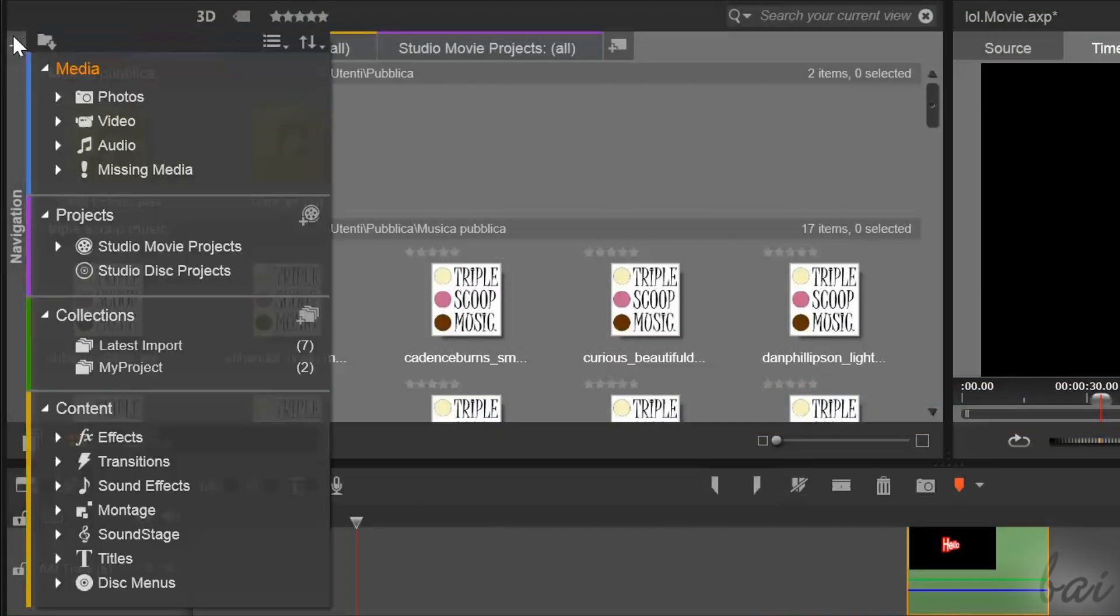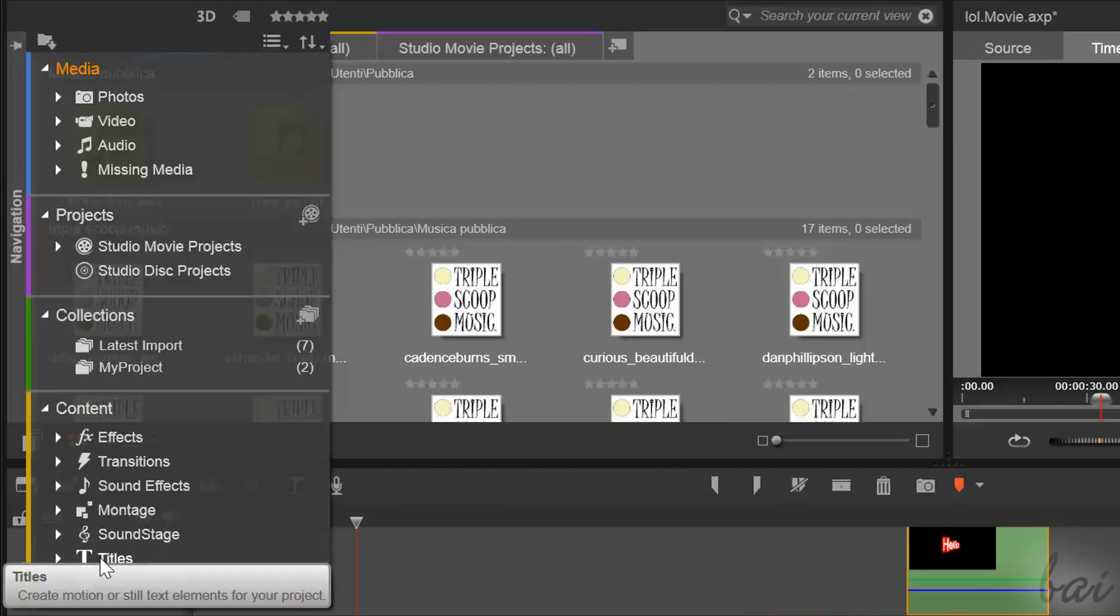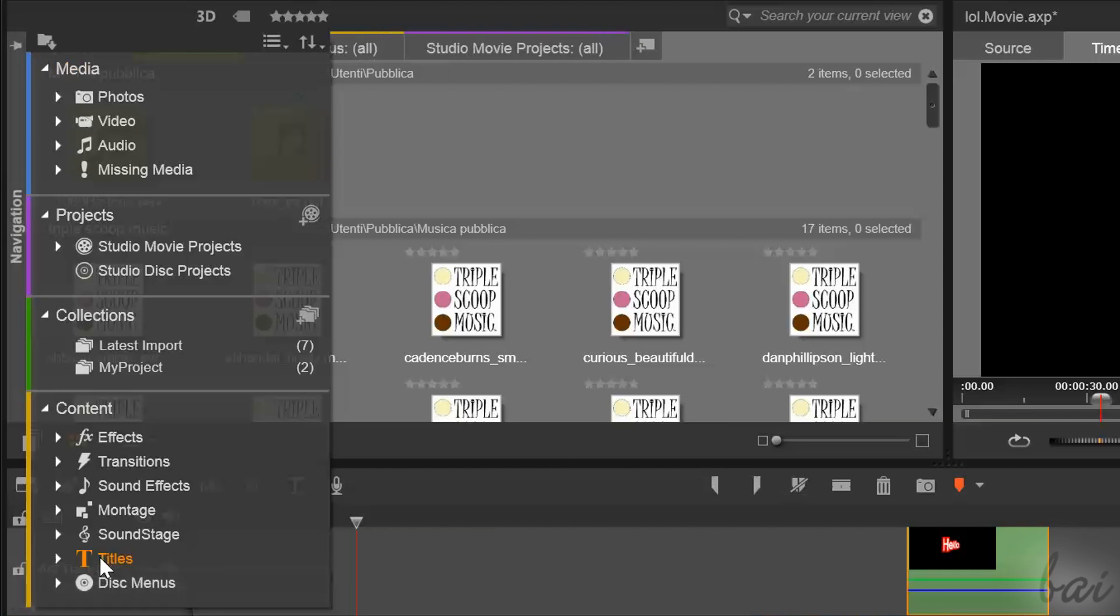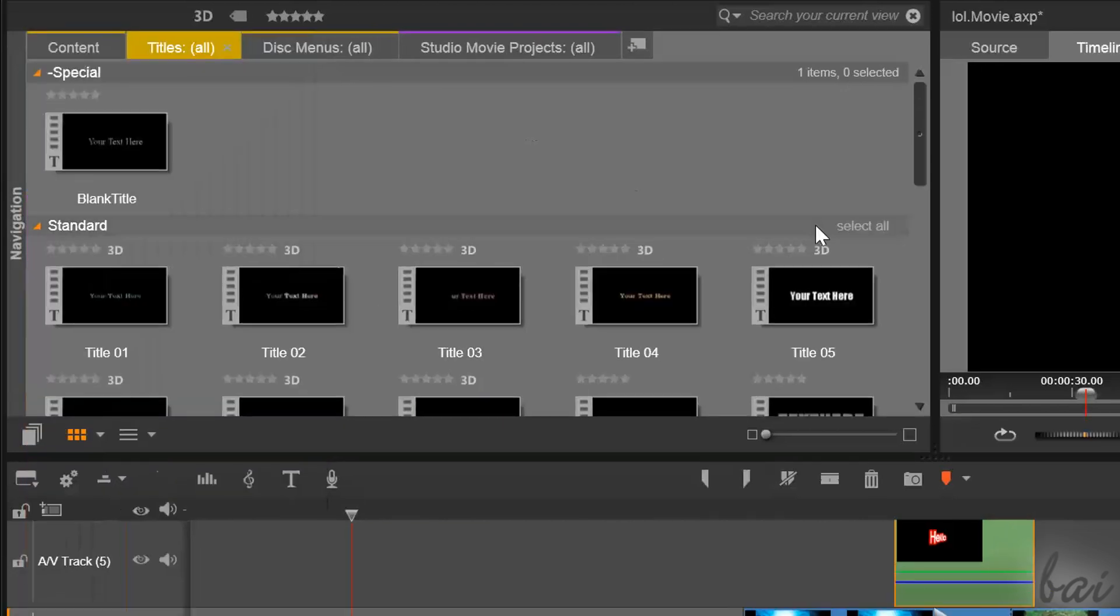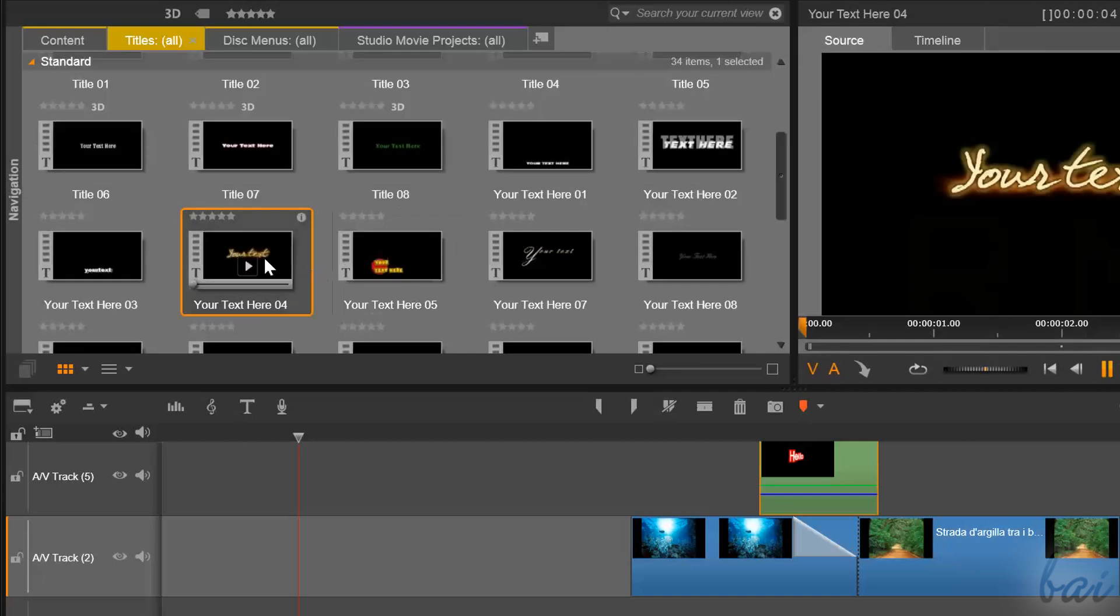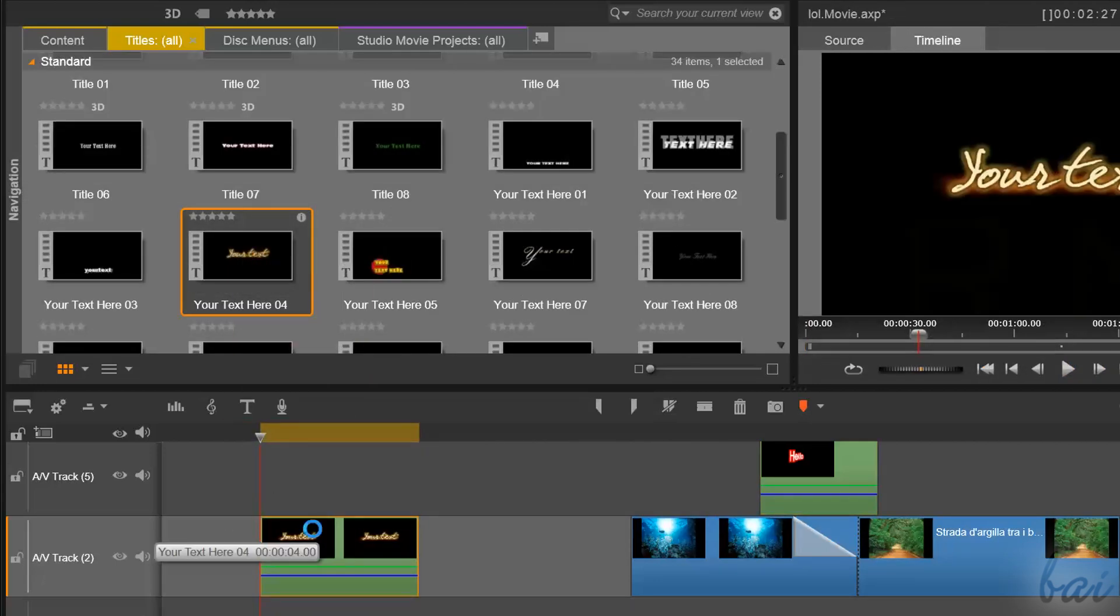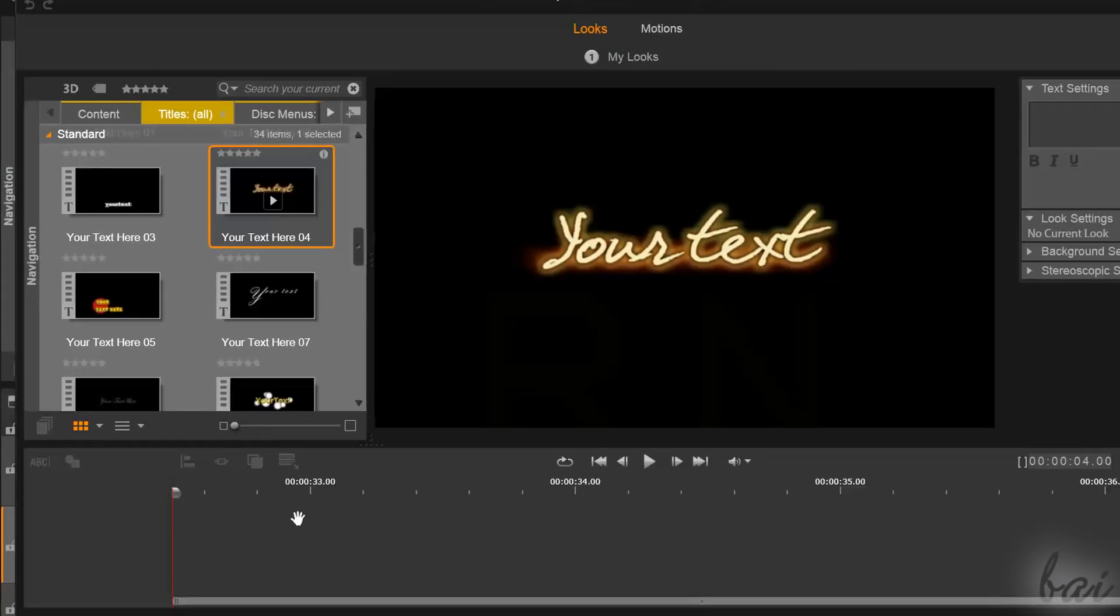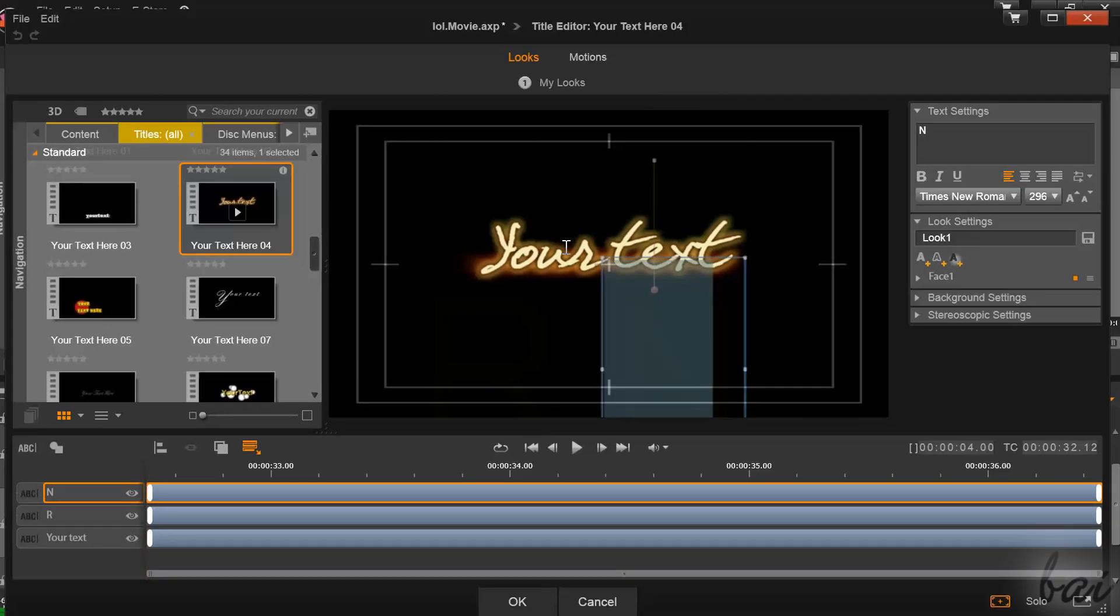Pinnacle offers you also title templates ready to use. If you go to the Navigation panel, inside Content section, you can click on Titles to have a nice list of title templates. Just click and drag one on the timeline and use the title editor to personalize it.